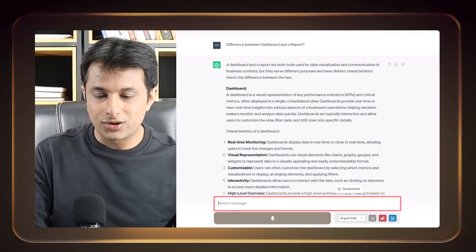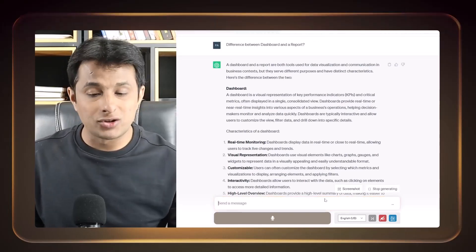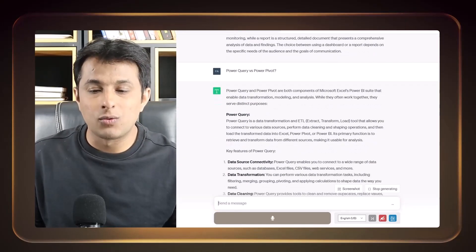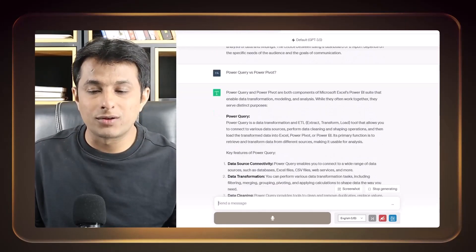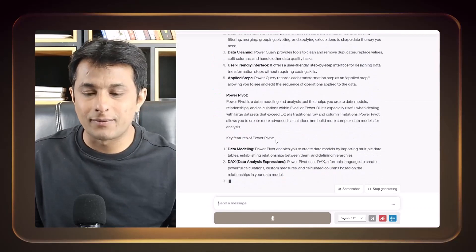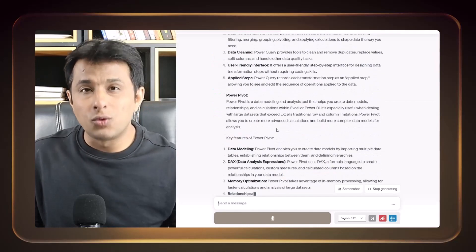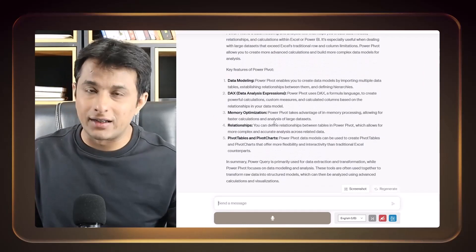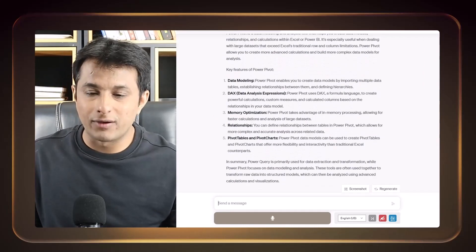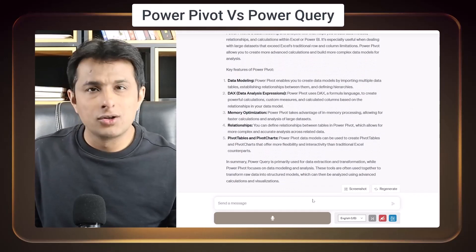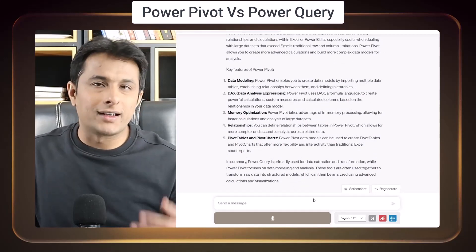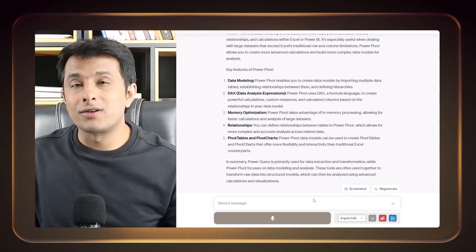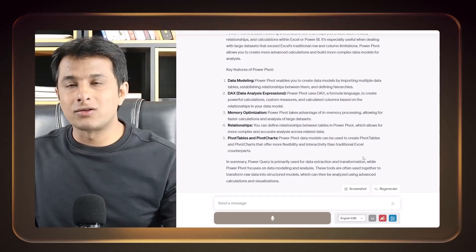So second question, the famous question, I'm just typing the famous questions what people ask. What is the Power Query versus Power Pivot? What is the difference in that? This is the most famous question asked in the interview, everyone. Power Pivot versus Power Query.